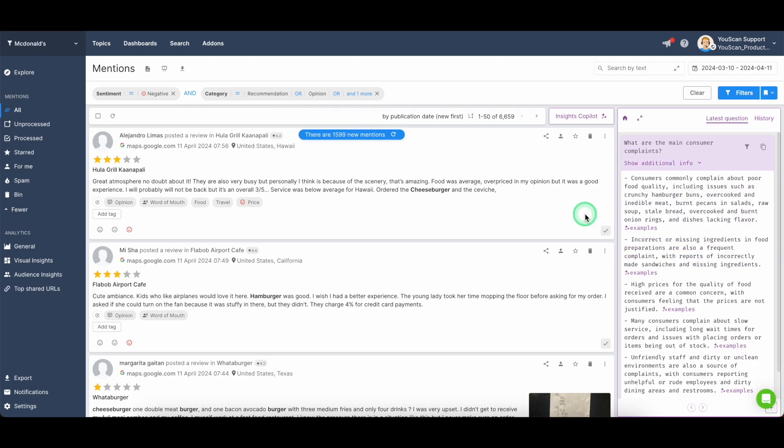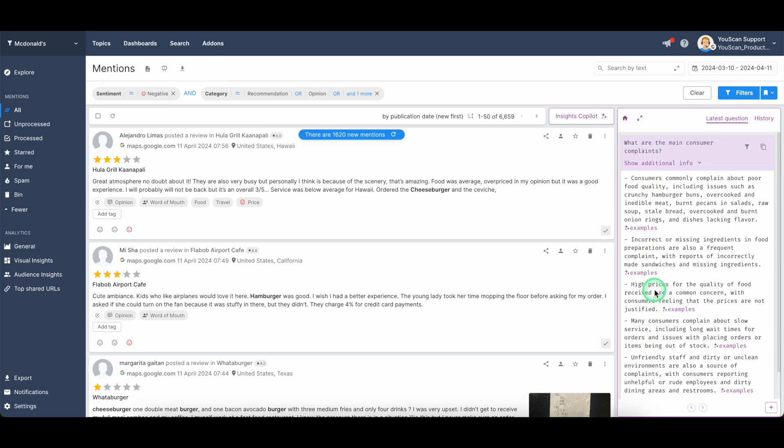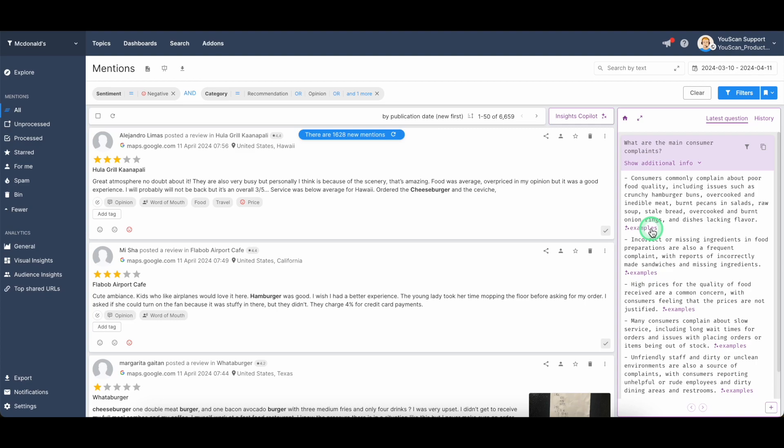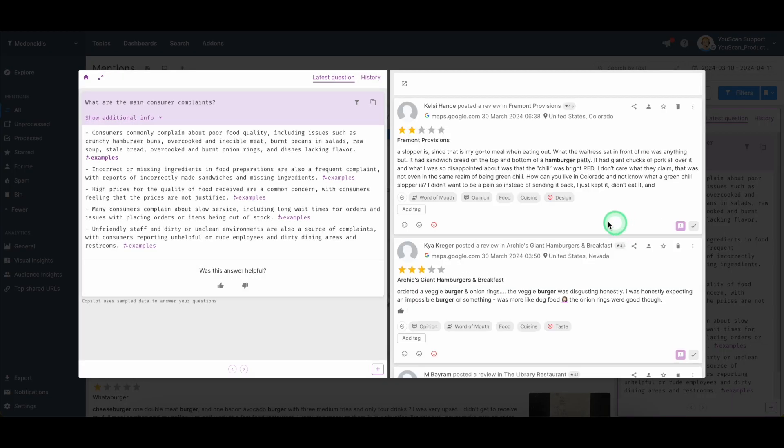but you can already see that the tool applied specific set of filters before it will run the analysis. Once the analysis was performed, you will see the response from the chat GPT here in the right corner